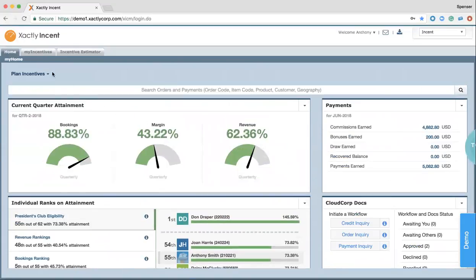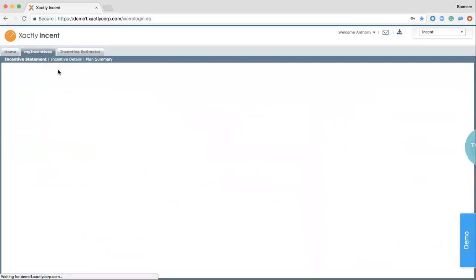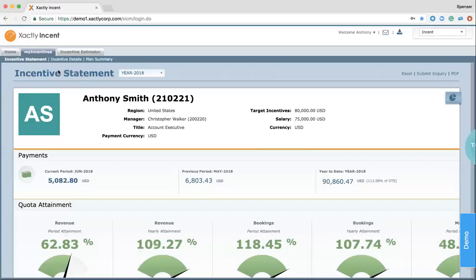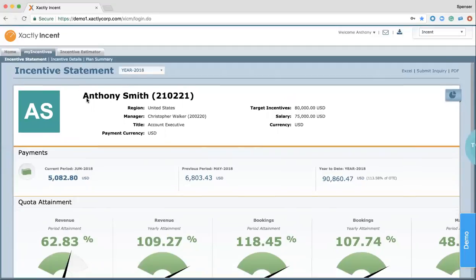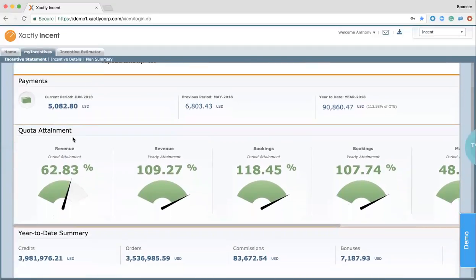Now, as we continue thinking about visibility and how that can motivate sales reps, we can move into the My Incentives tab, which provides reps with a very detailed statement on what they're achieving and what their quarter or periods look like. So, as I scroll down, as a sales rep, I can see my quota attainment across all the metrics that I'm being tracked on, and I know what I need to work on immediately.